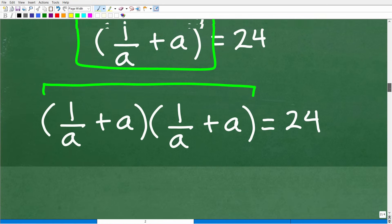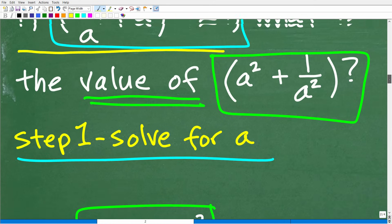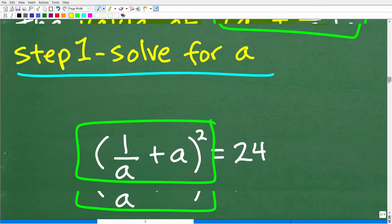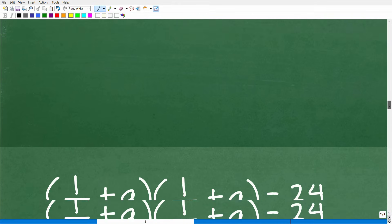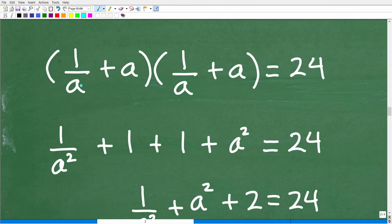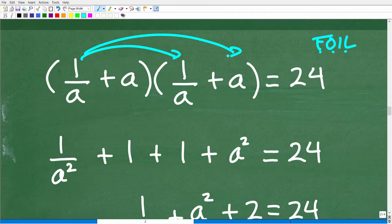Let's go back to the problem. We have the equation: 1 over a plus a, squared, equals 24. What is the value of a squared plus 1 over a squared? To get into this algebra, we need to multiply these two binomials using the FOIL method — First, Outer, Inner, Last. So we multiply the first terms, then the outer terms, then the inner terms, then the last terms.